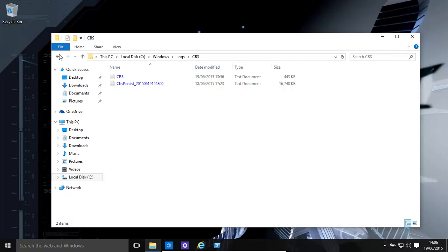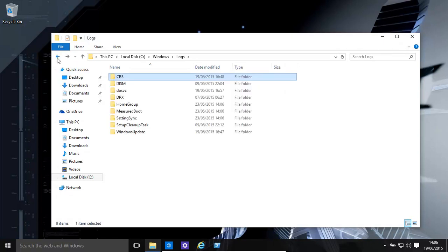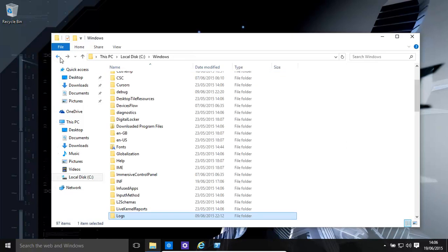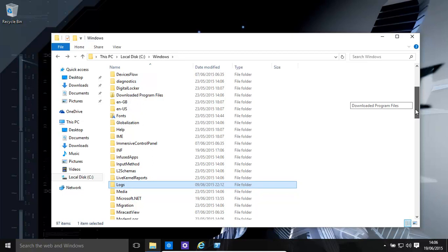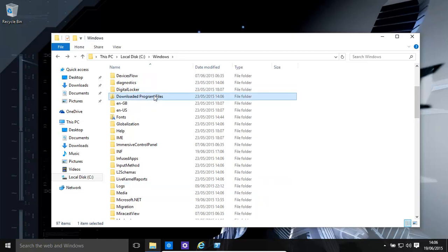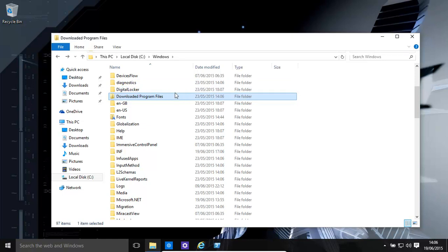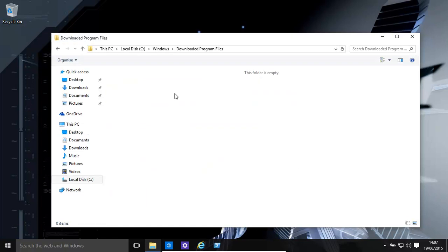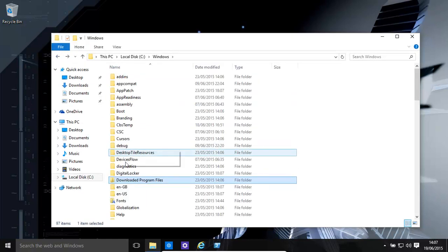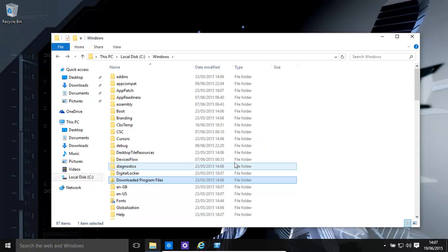Temporary files, they're stored in Windows, and they're stored in downloaded program files. There we go, they're the temporary files over there. That's empty right now, but if anything was downloaded, it would be there.